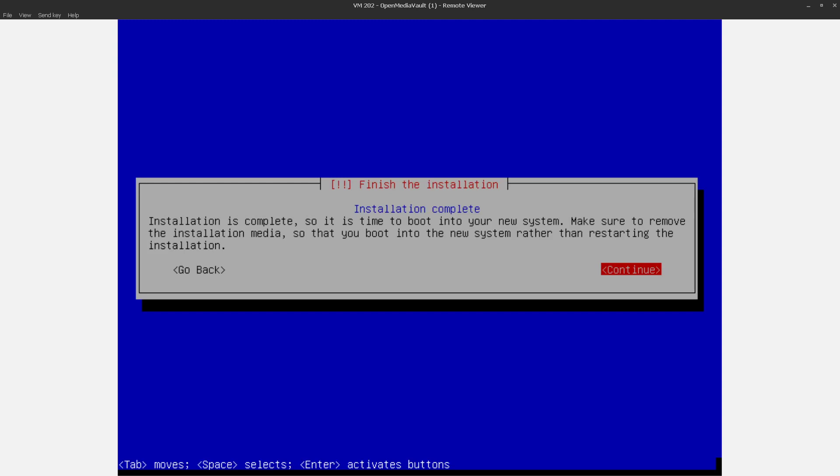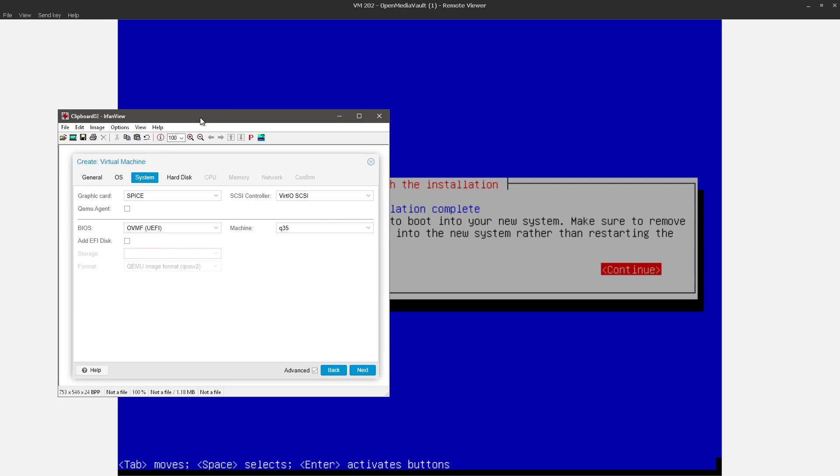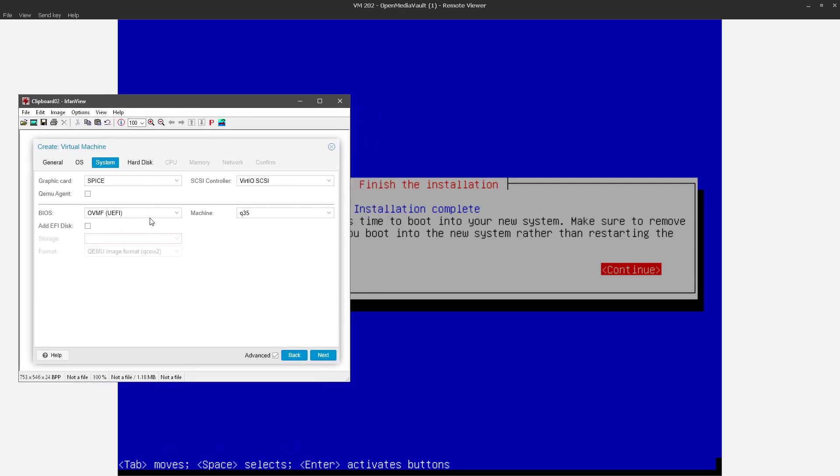So I've messed around with EFI configuration for a slightly different reason, though it might be relevant to your issue. Whenever I set up a VM for UEFI, I don't create an EFI disk just because I don't like having the extra clutter.